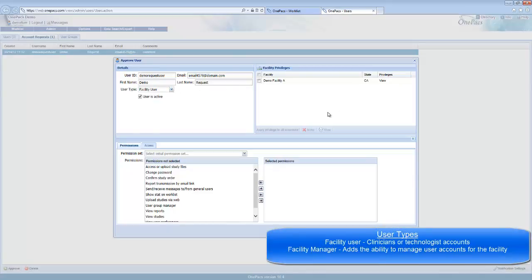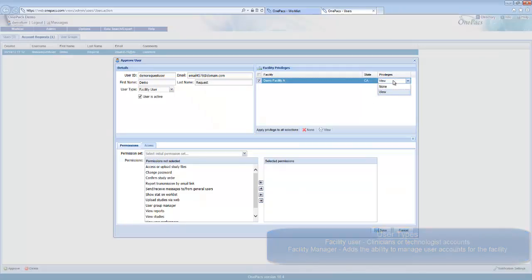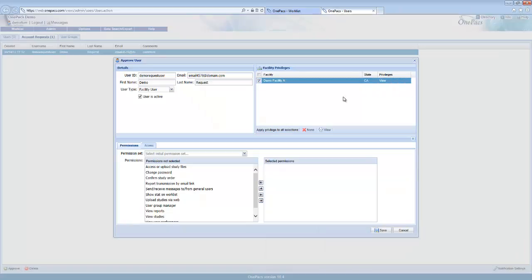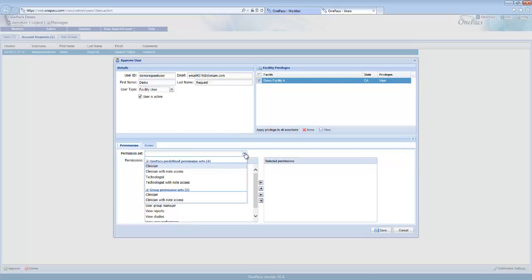The facility privileges section controls what facilities the user can see. Make sure that view is selected for any facilities that the user should have access to. You can use the checkboxes on the left to select multiple facilities and the view and none buttons to quickly assign multiple facilities to the user.